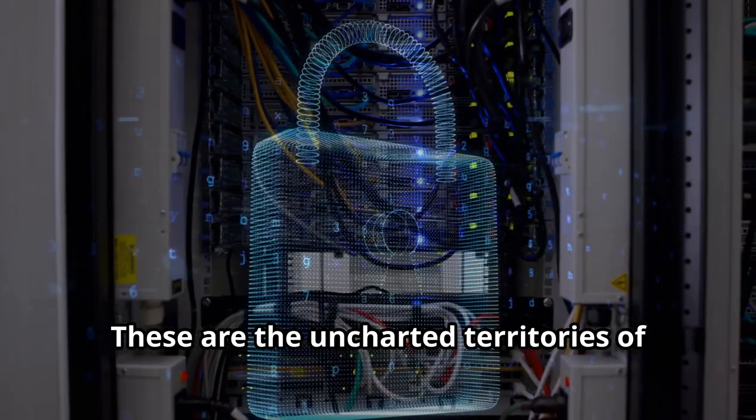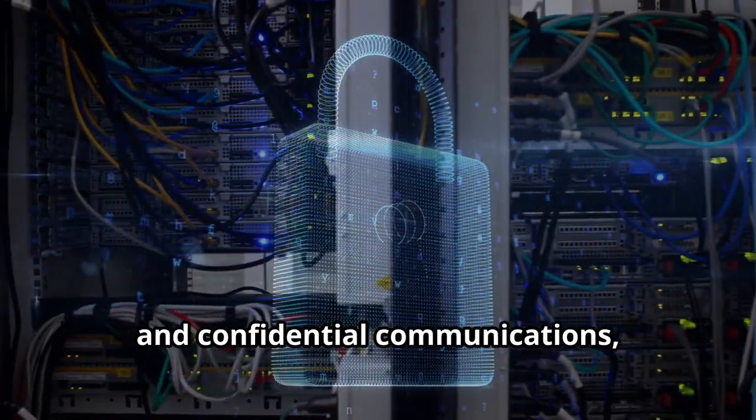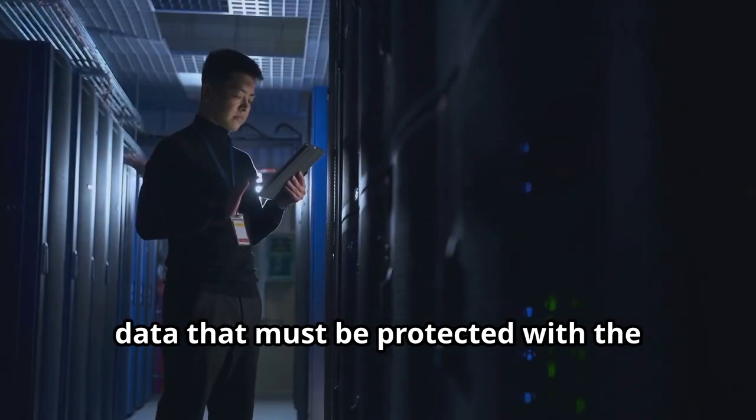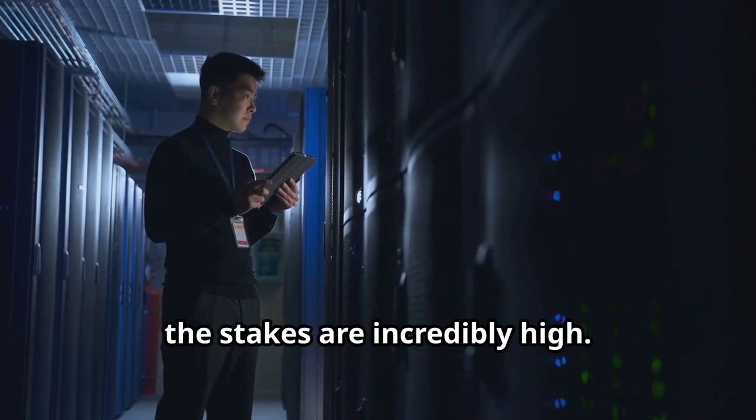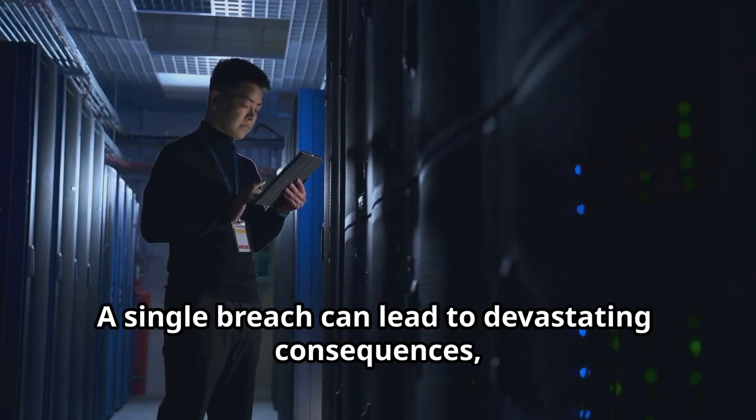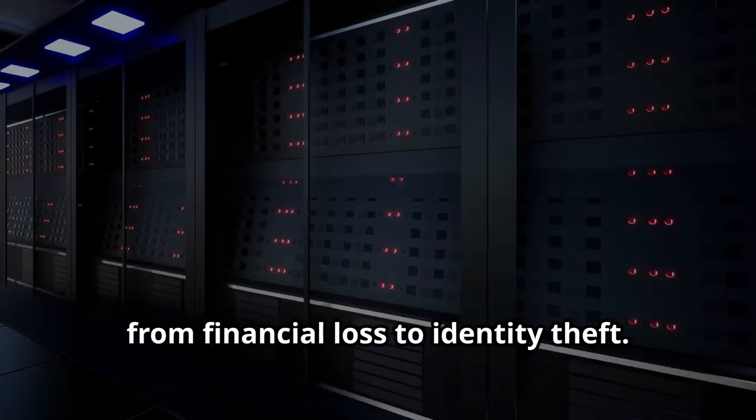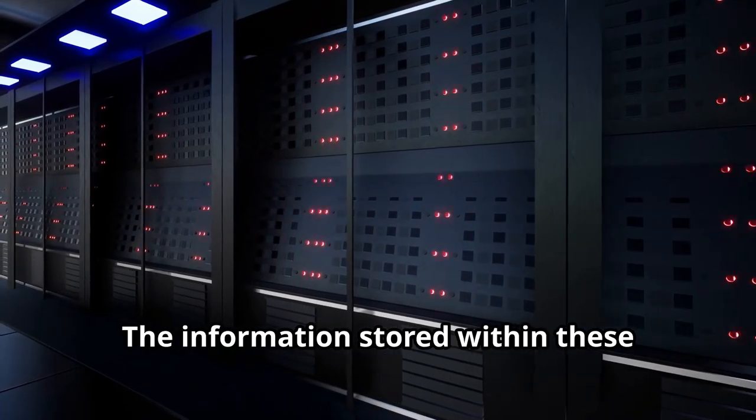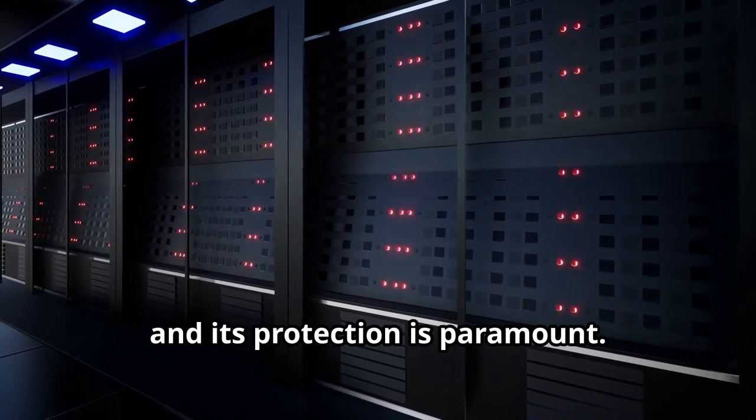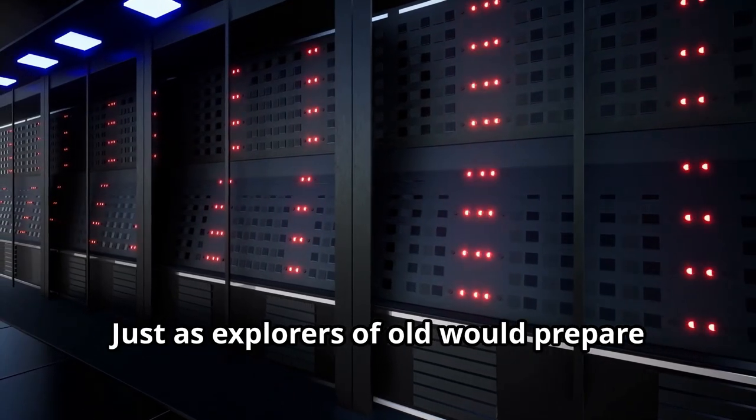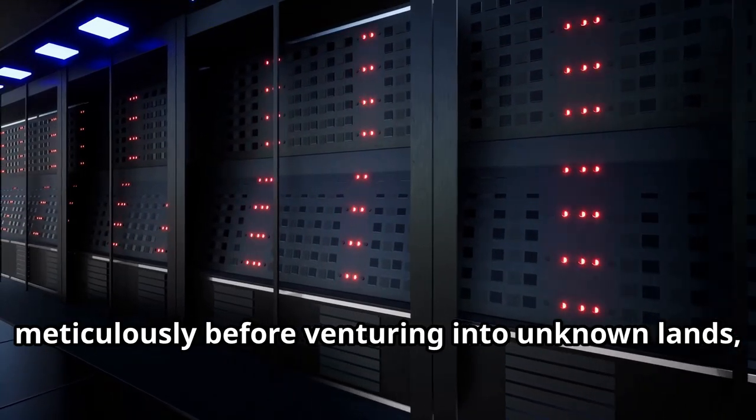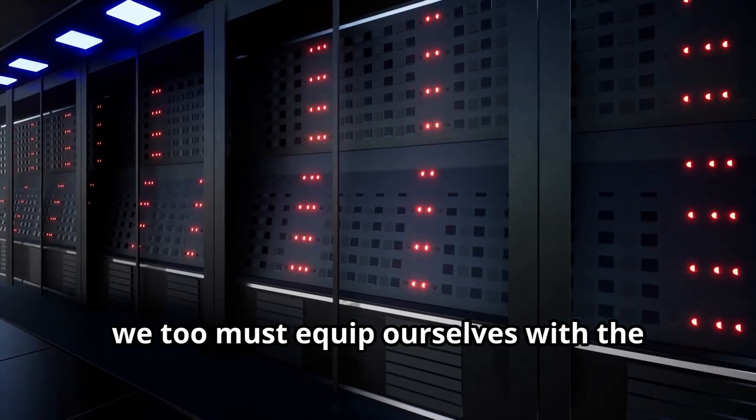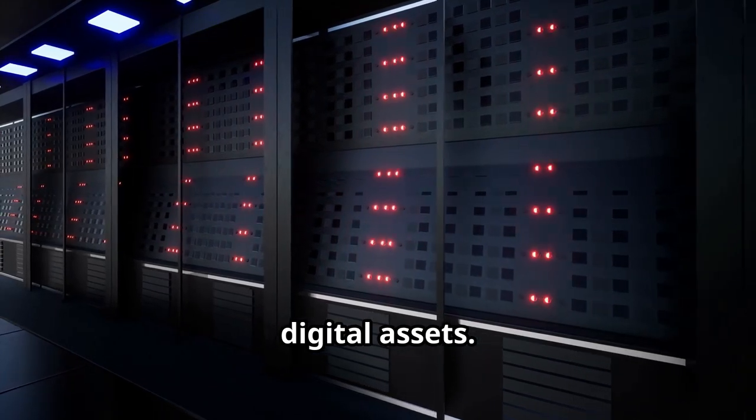These are the uncharted territories of financial records, personal details and confidential communications, data that must be protected with the utmost care. In this realm, the stakes are incredibly high. A single breach can lead to devastating consequences, from financial loss to identity theft. The information stored within these digital vaults is invaluable, and its protection is paramount. Just as explorers of old would prepare meticulously before venturing into unknown lands, we too must equip ourselves with the right tools and knowledge to safeguard our digital assets.